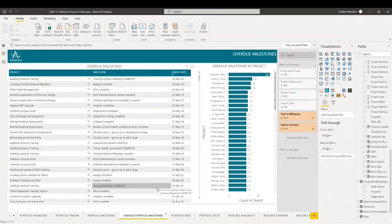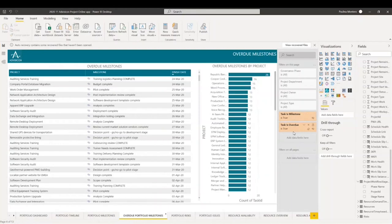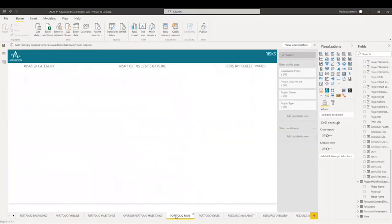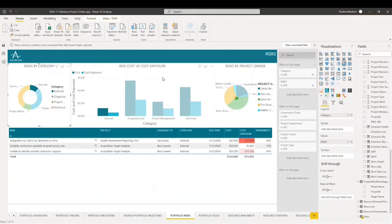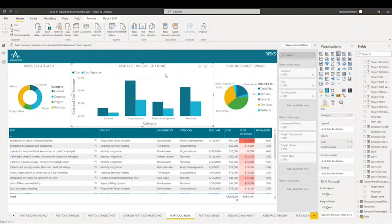For this page, we have overdue milestones — these are past due milestones that have not yet been completed. The page filters are: task is milestone and task is overdue. Next up, we have portfolio risk. This is an aggregated risk across a portfolio and their impact on the portfolio. We have risk by category, risk versus cost and exposure, risk by project owner, and then a table showcasing some basic data about our risk with some conditional formatting.